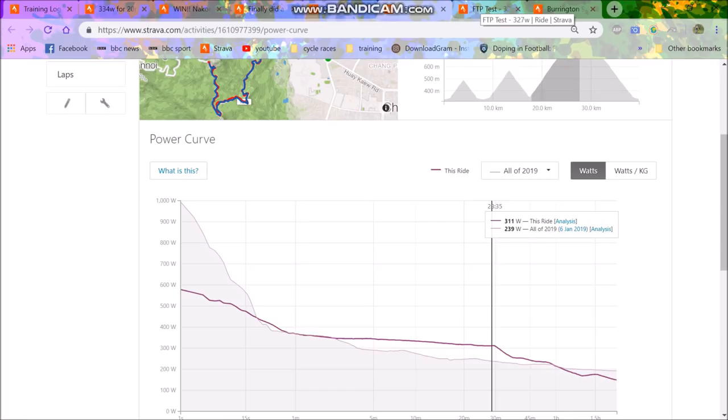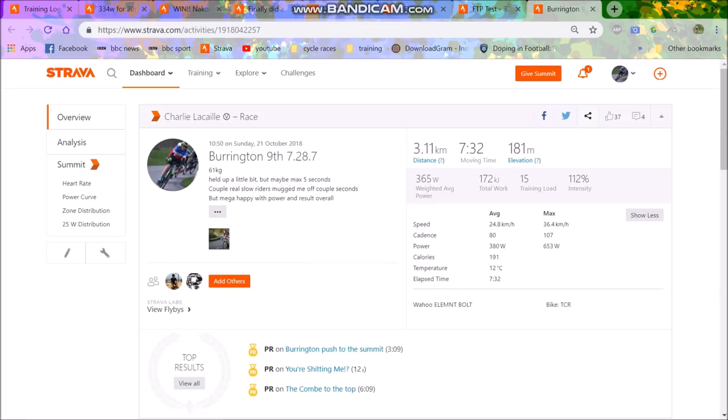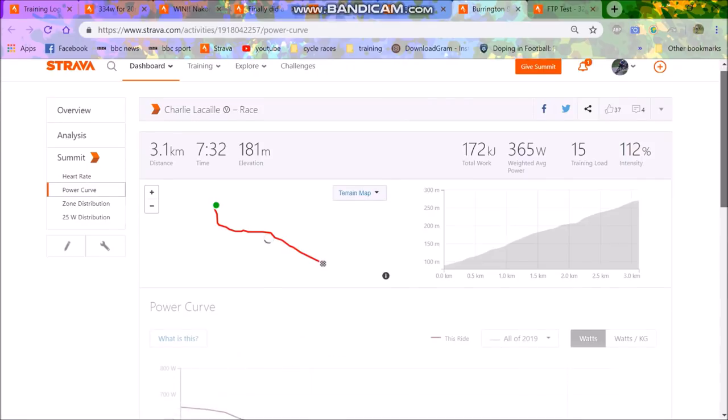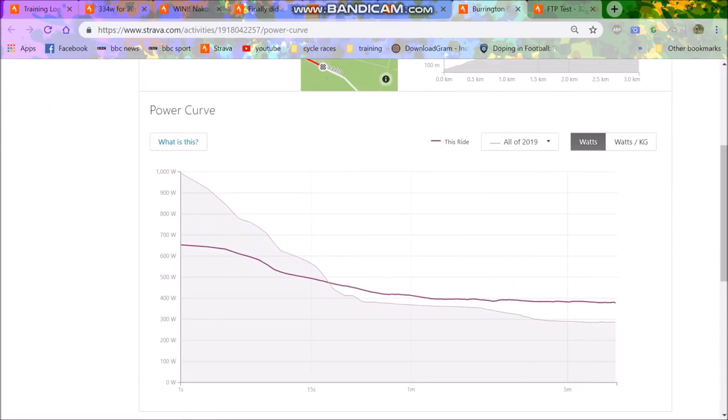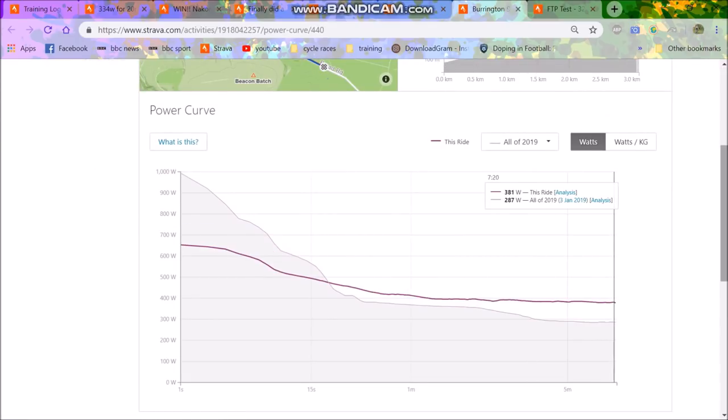And then anyway, I didn't really do any FTP tests then. I then had hill climb season. So this is one of my hill climb efforts, 380 watts or more, I think, for about eight minutes.